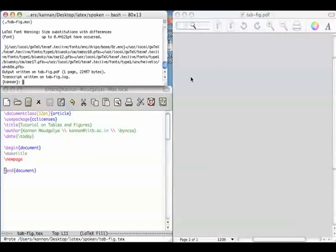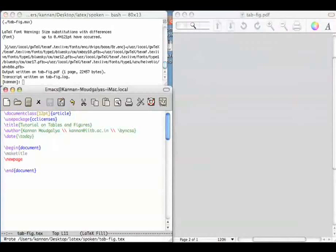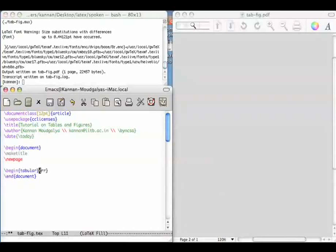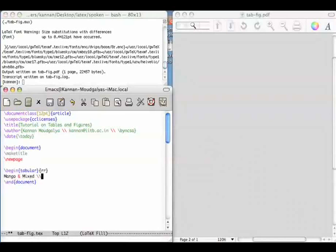The tabular environment is created using begin tabular and end tabular commands. Let me do that here. The RR characters within the braces next to the begin tabular say that there are two columns and that they are right aligned.